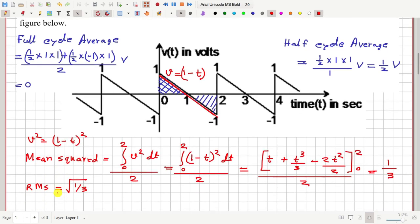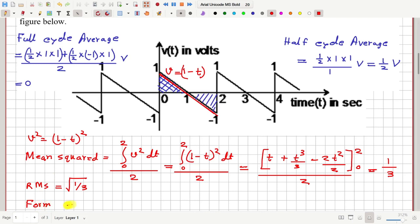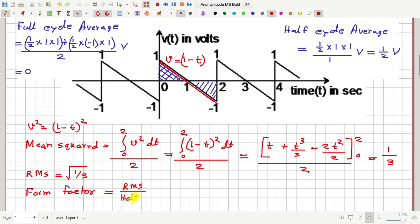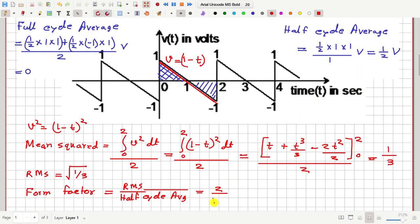Now let us calculate the form factor of this voltage waveform. Form factor is given by the RMS value divided by the half cycle average value. Therefore this equals (1/√3) divided by (1/2), which gives 2/√3. Note that there is no point dividing the RMS value by the full cycle average, because the full cycle average is zero and you cannot divide by zero. So for symmetric waveforms like this, the form factor is always defined as RMS divided by the half cycle average value.